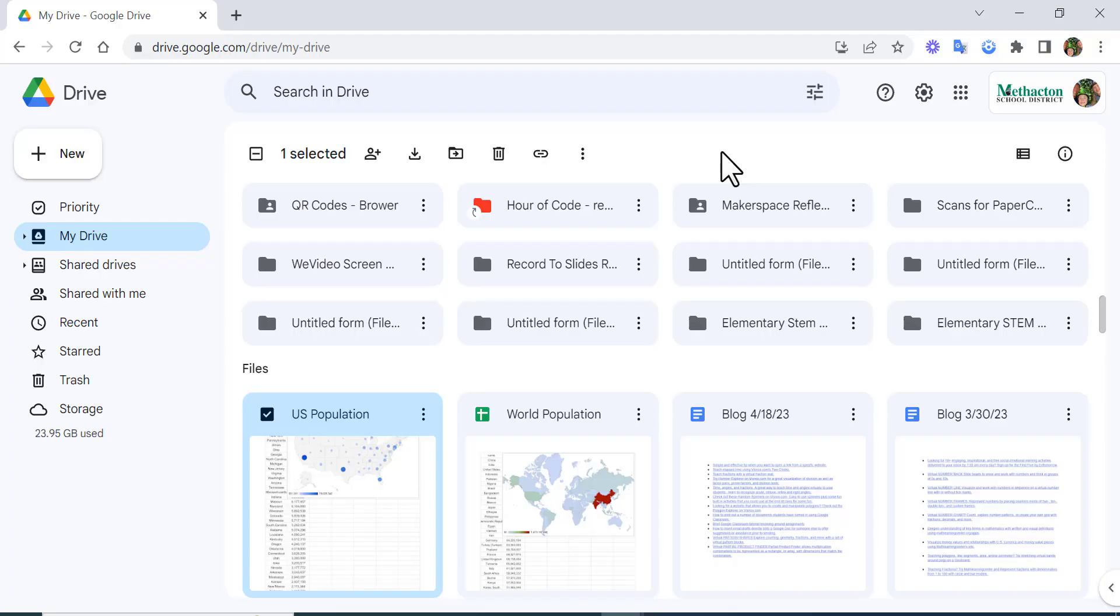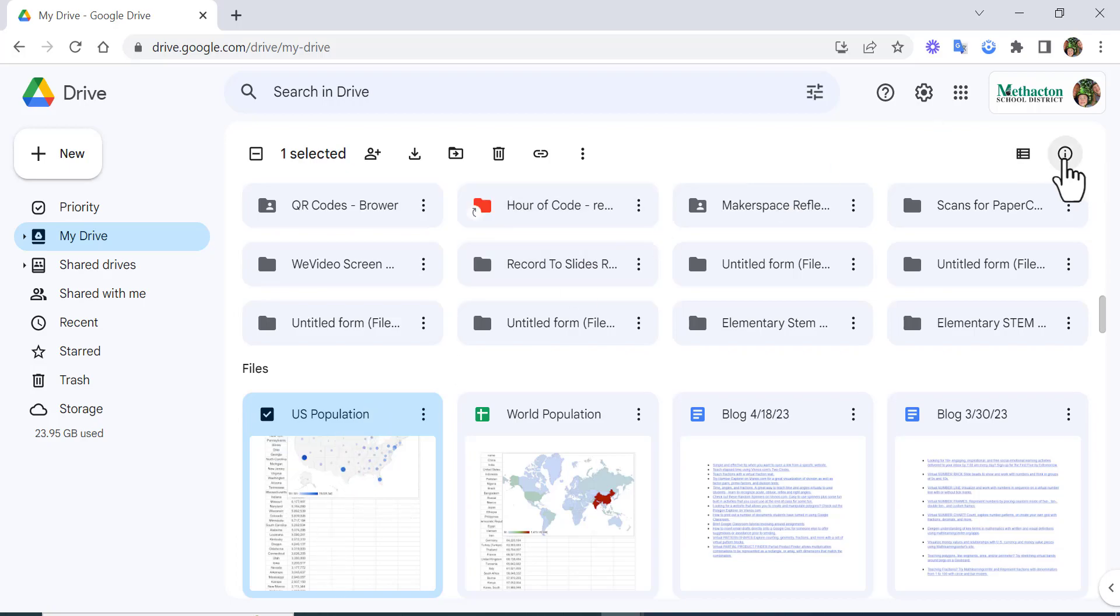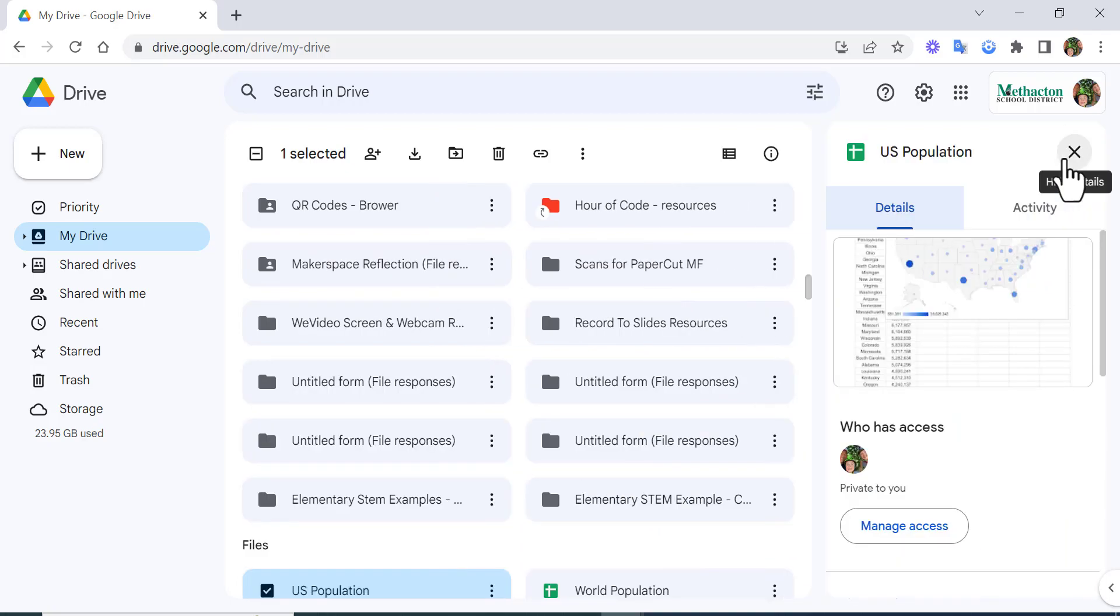Hi everyone, this is Brad. Here's a helpful Google Drive trick. Let's say you want to find out some information about this file. What you can do is come over here and view details.